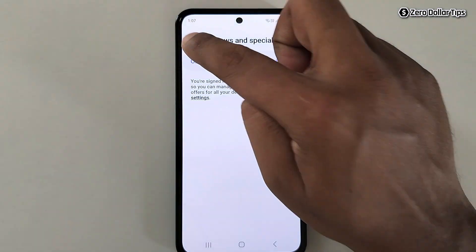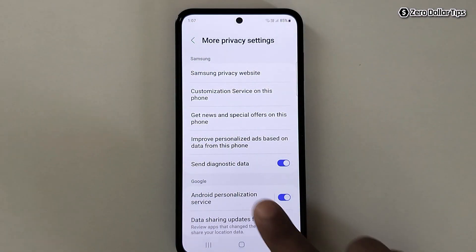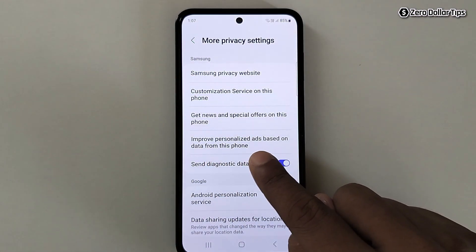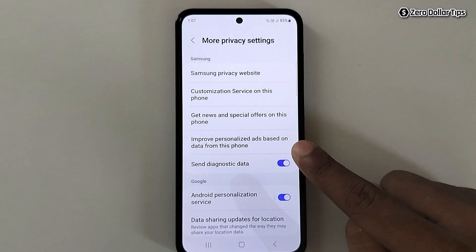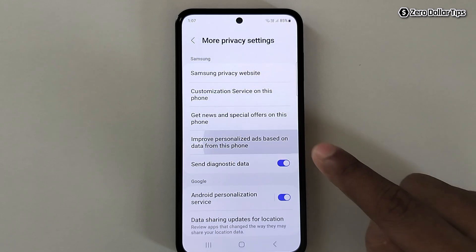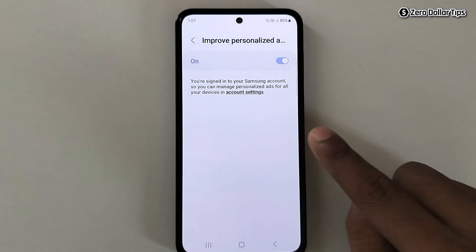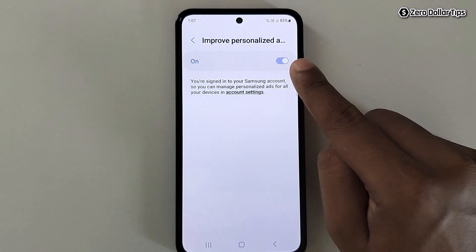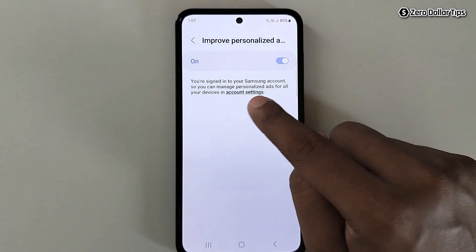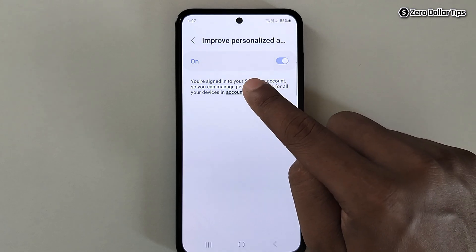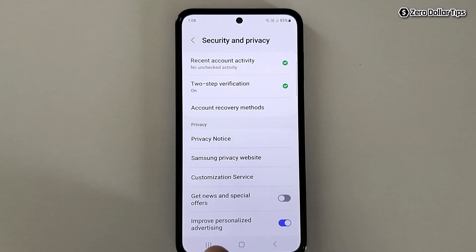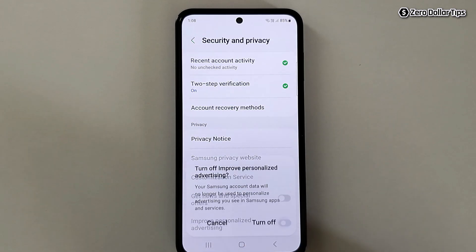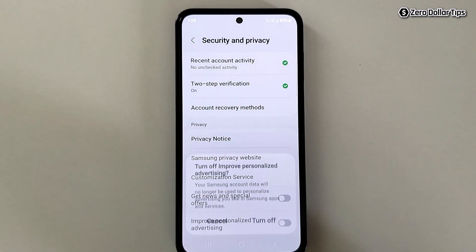Now go back. Tap on this option: Improve personalized ads based on data from this phone. Again, it is blurred, so tap on this Account Settings link here and simply disable the option Improve personalized advertising — turn it off.